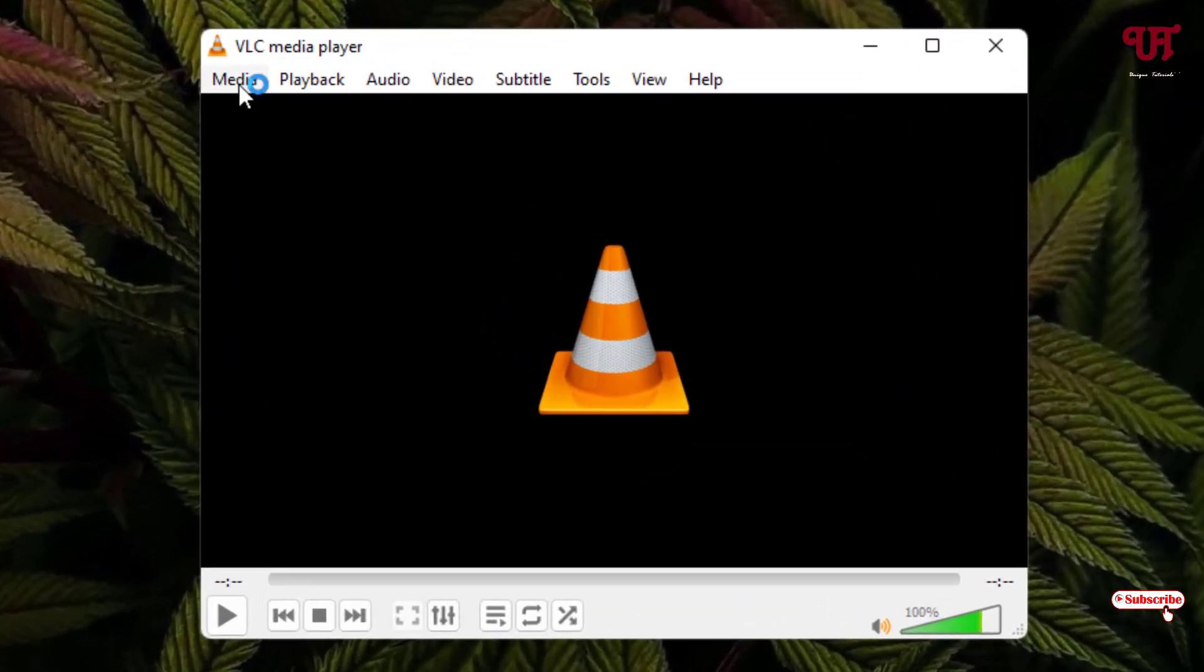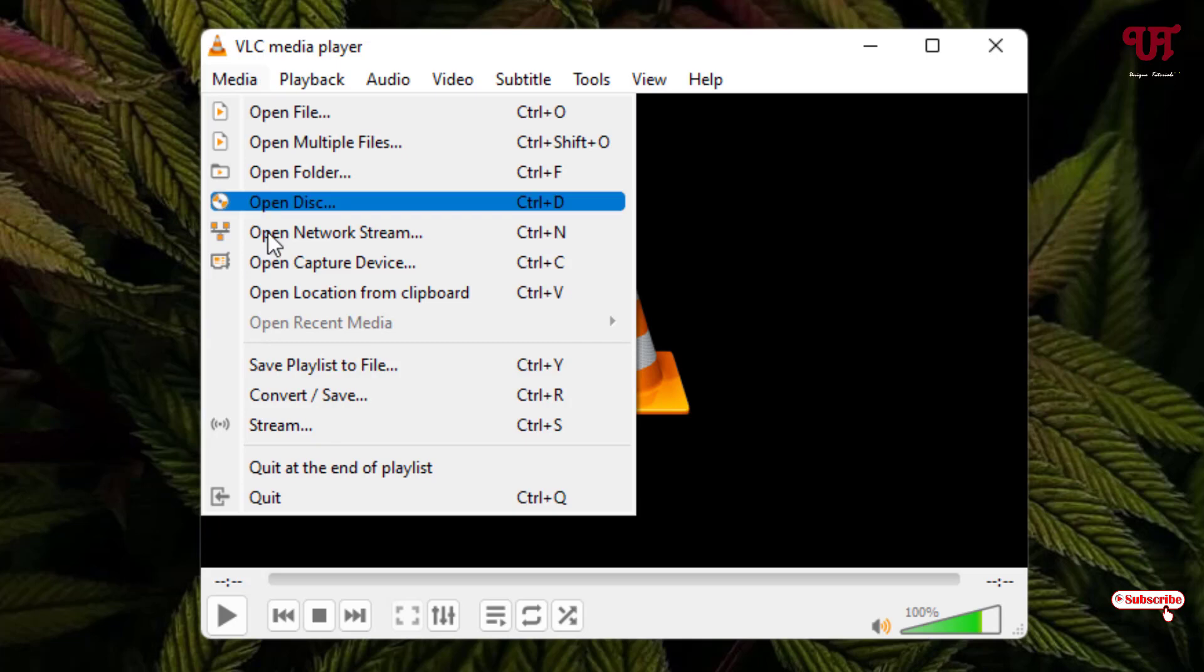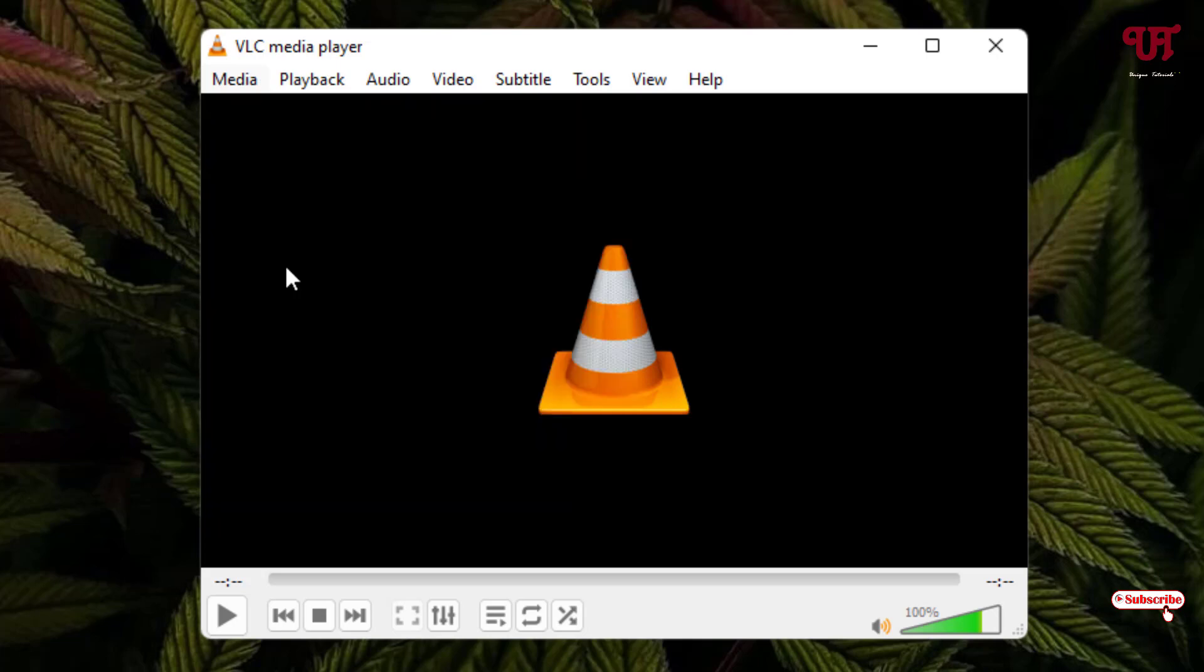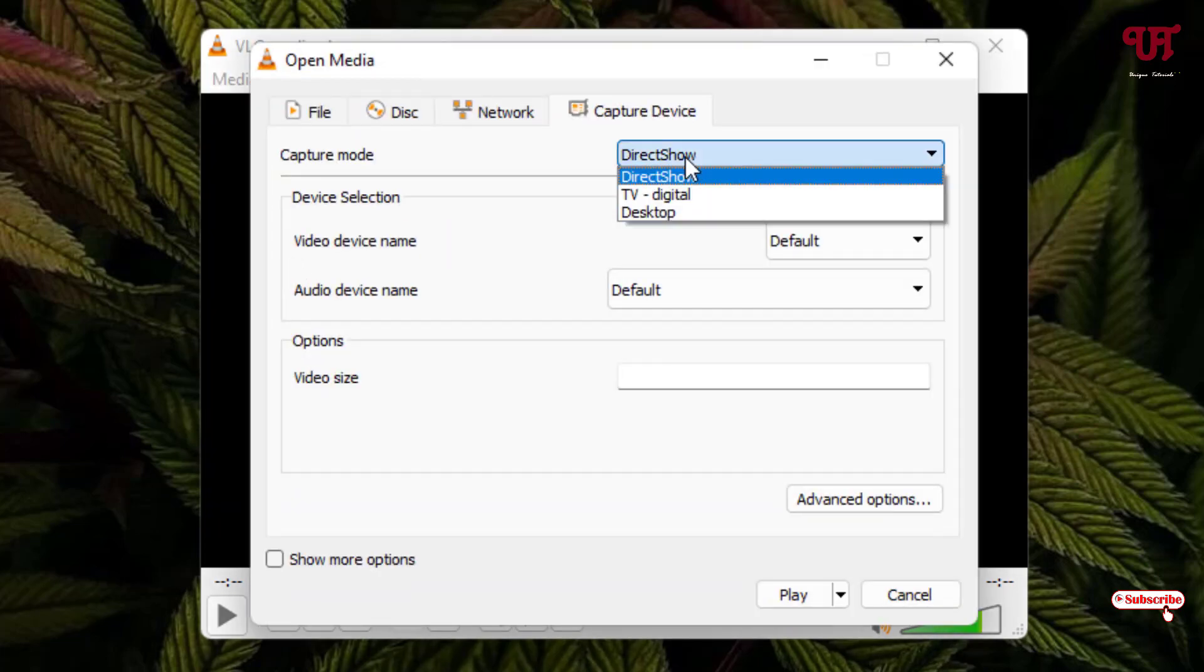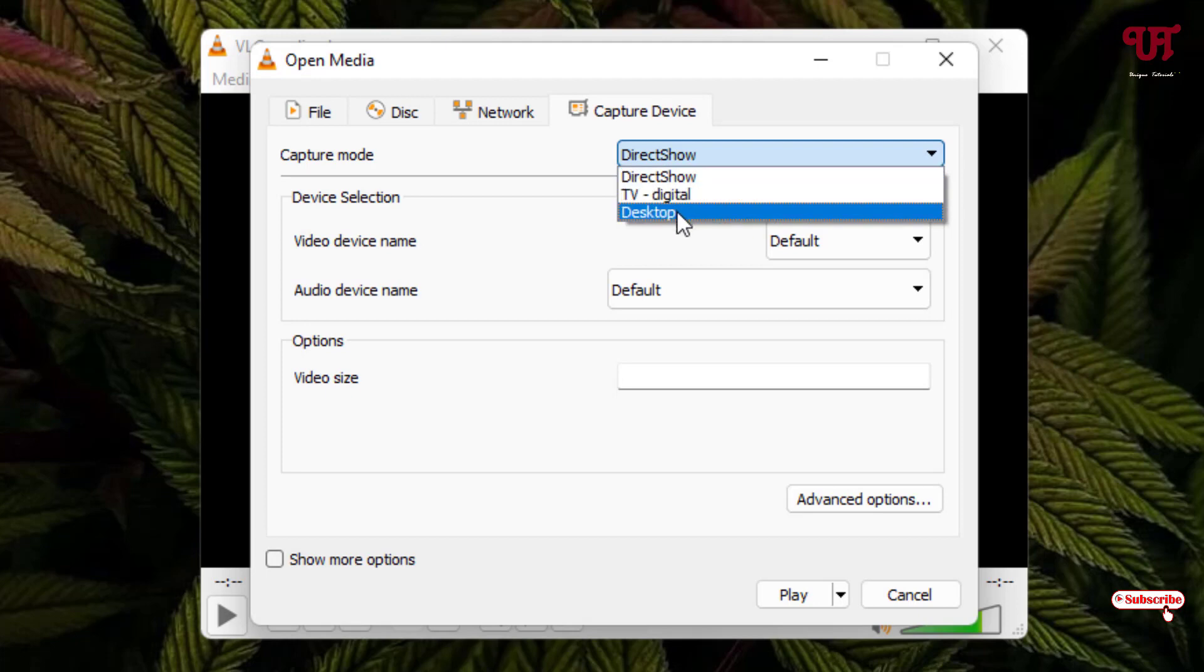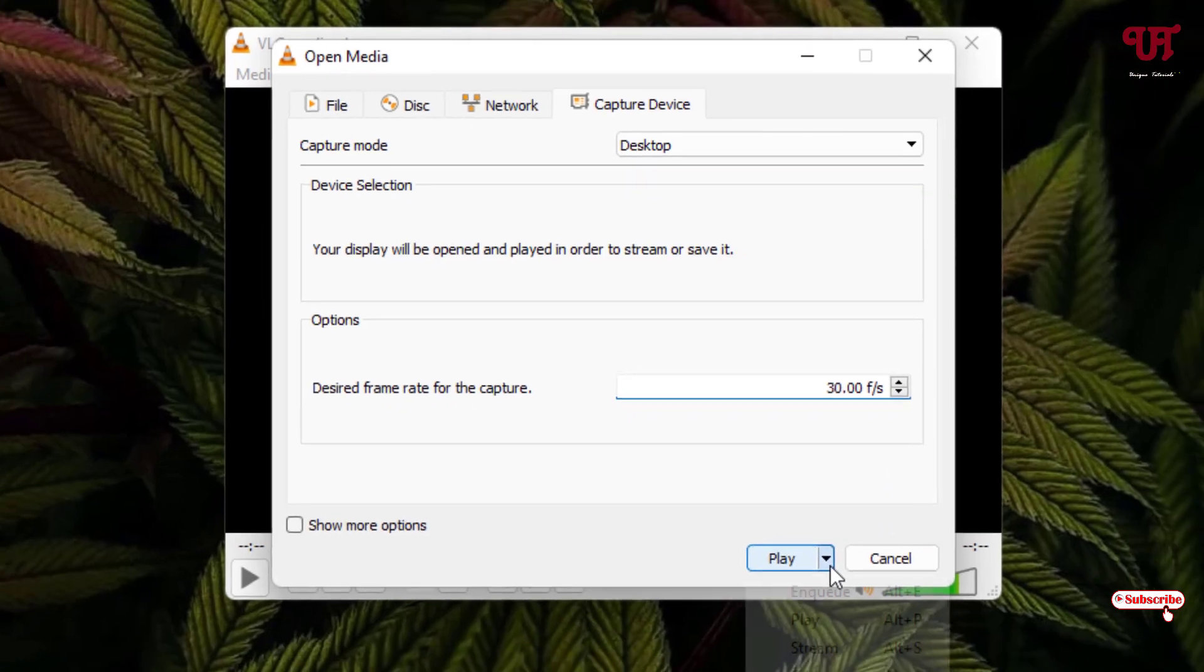Now click on Media. Click on Open Capture Device. Now click on the DirectShow option and select Desktop. Here, put 30 frames per second or you can put 60 frames per second.